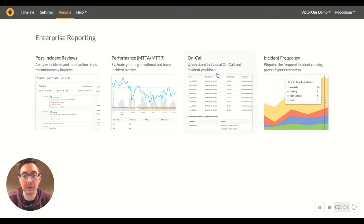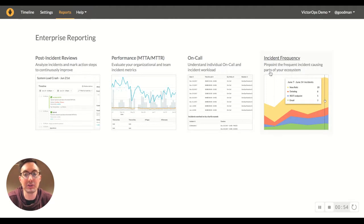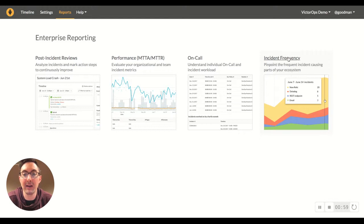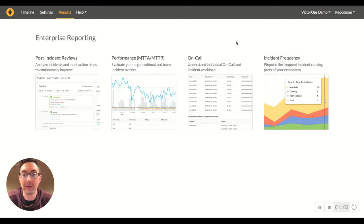The on-call report to show who was on call, how long, when they responded to issues, and then the incident frequency report, which as you can see can be broken down by the service, where those different issues came in from, and how often they're occurring.